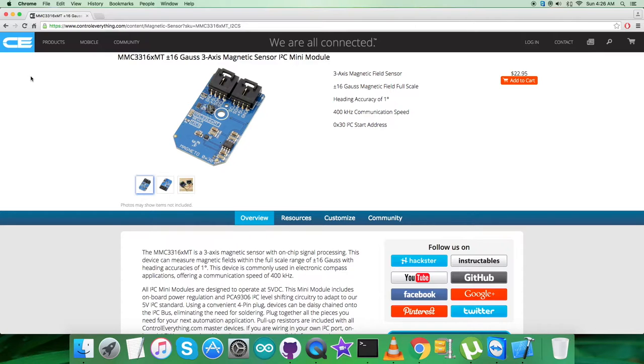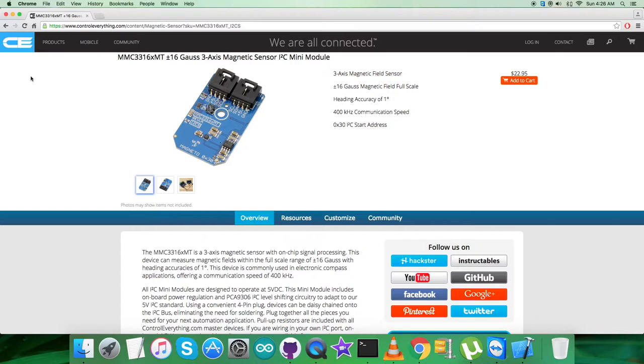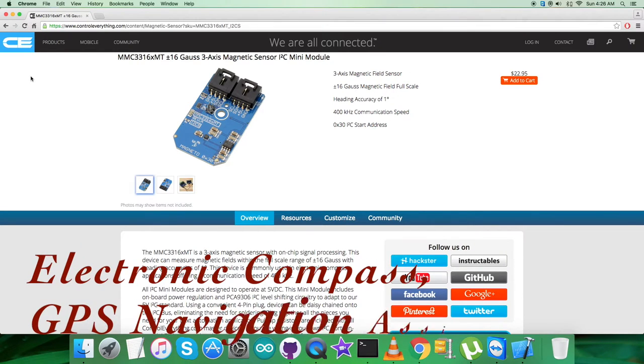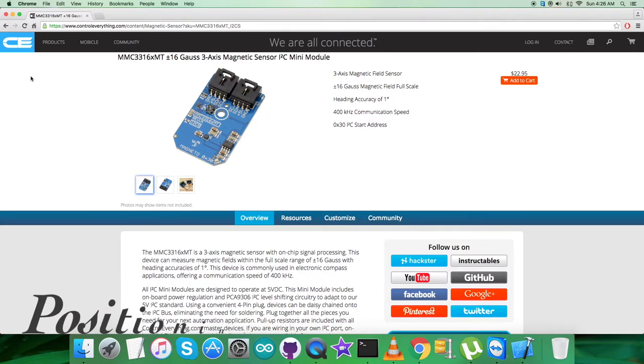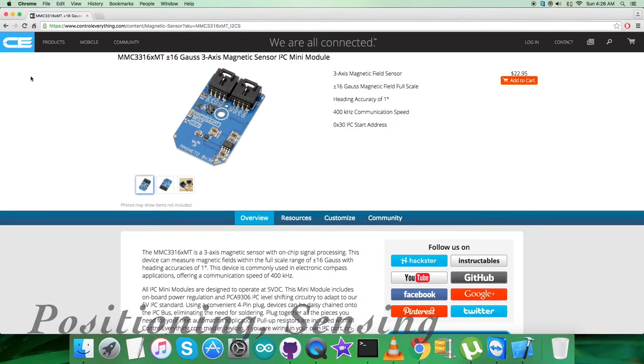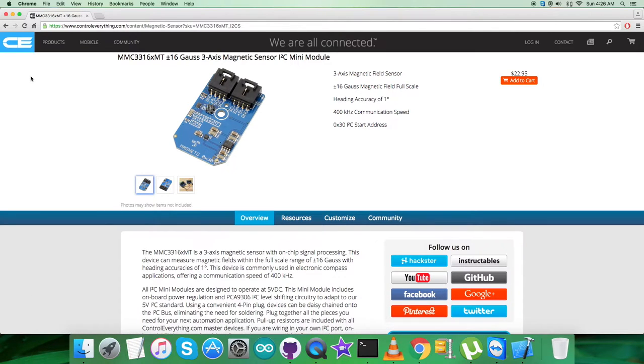It can measure magnetic fields with the full scale range of plus minus 16 gauss with 2 milli gauss per LSB resolution and 2 milli gauss RMS noise, enabling heading accuracies of less than one degree in electronic compass applications. Due to these good features, it's applicable in a lot of features like electronic compass, GPS navigation assist, and positioning sensing.